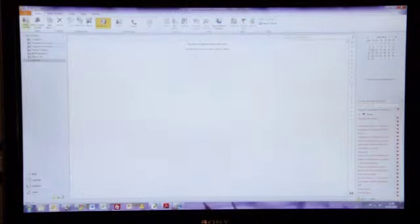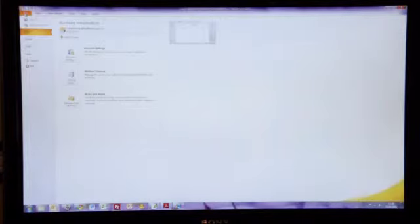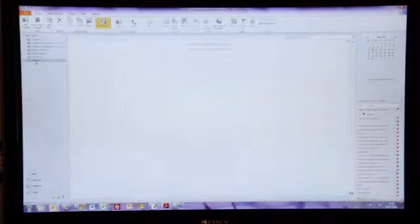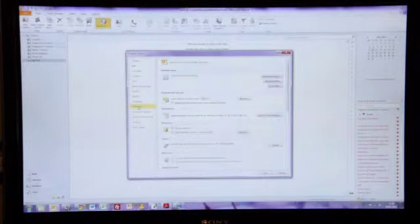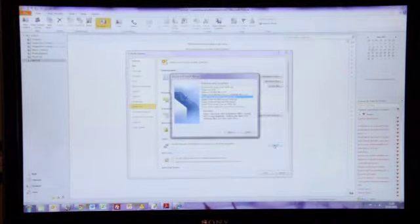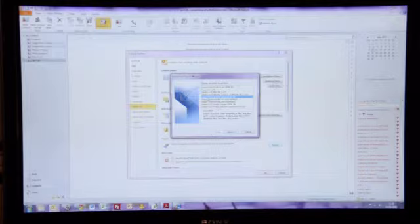And we're going to import the information that we just selected. So, click on File. Options. Advanced. Export. And import from another program or file. Click Next. We want to choose Excel.